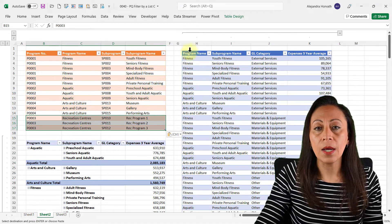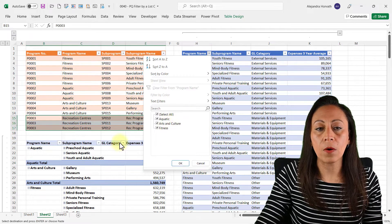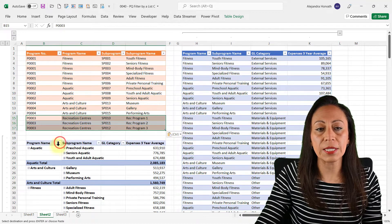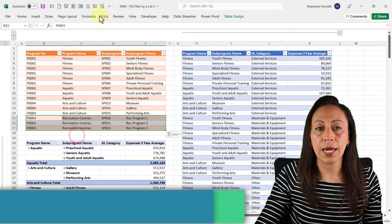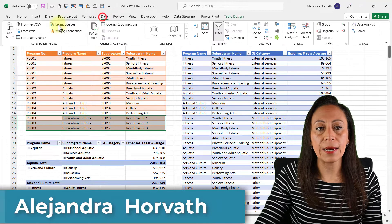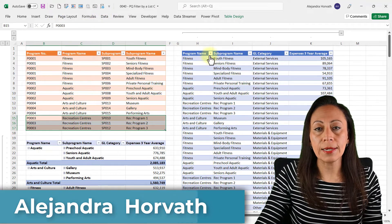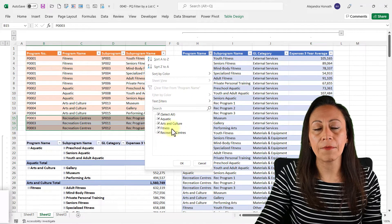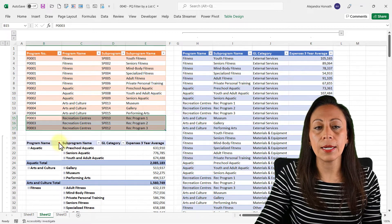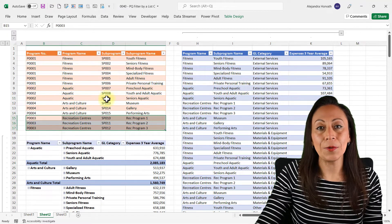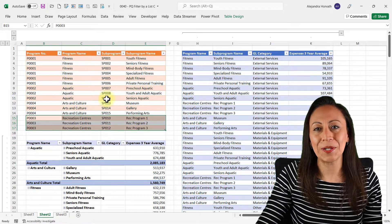Right now my table and pivot table have only three programs. This is the table, this is the pivot table, and I go to Data > Refresh All — you can see that in a second I have that information updated on both. If you like what you see, remember to subscribe, and let's get this done.